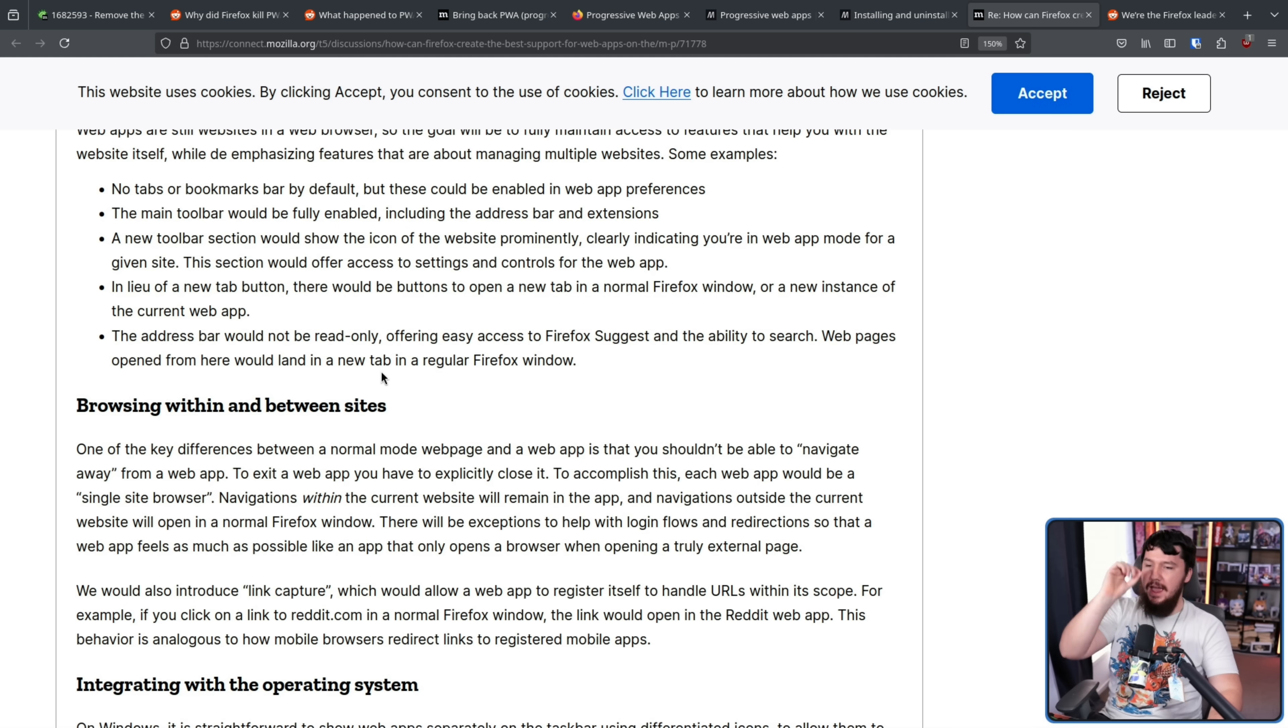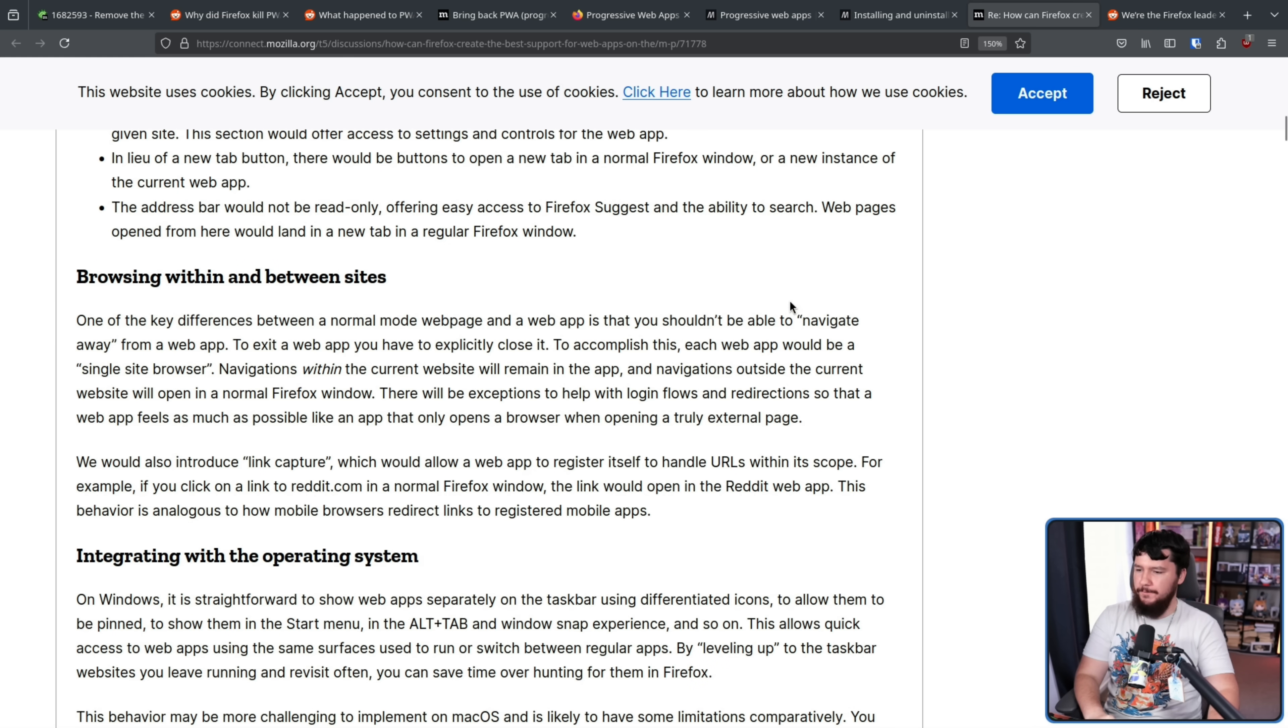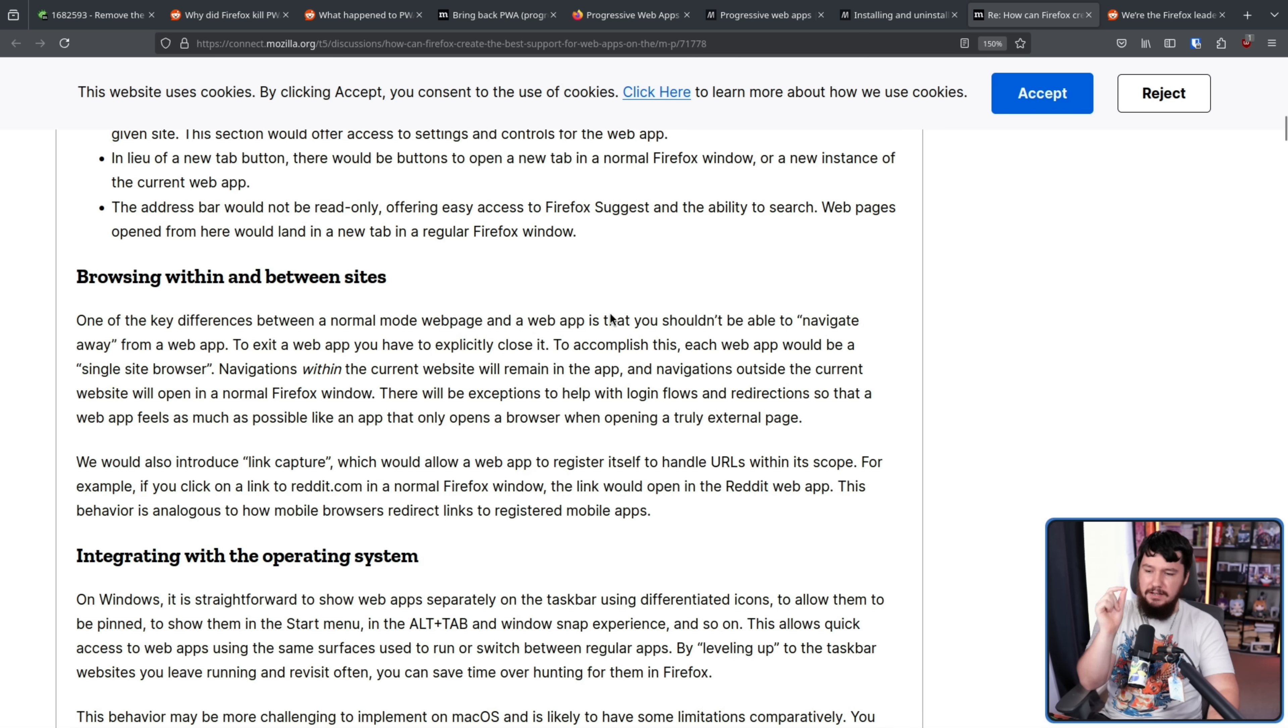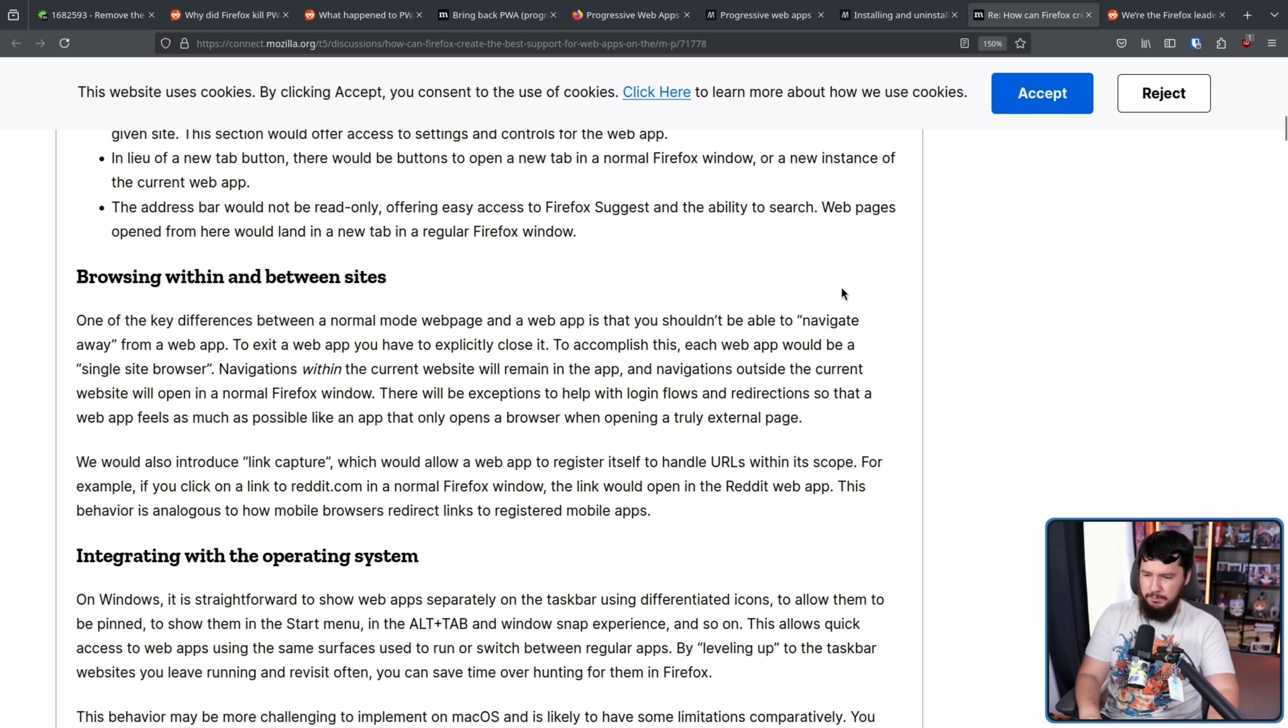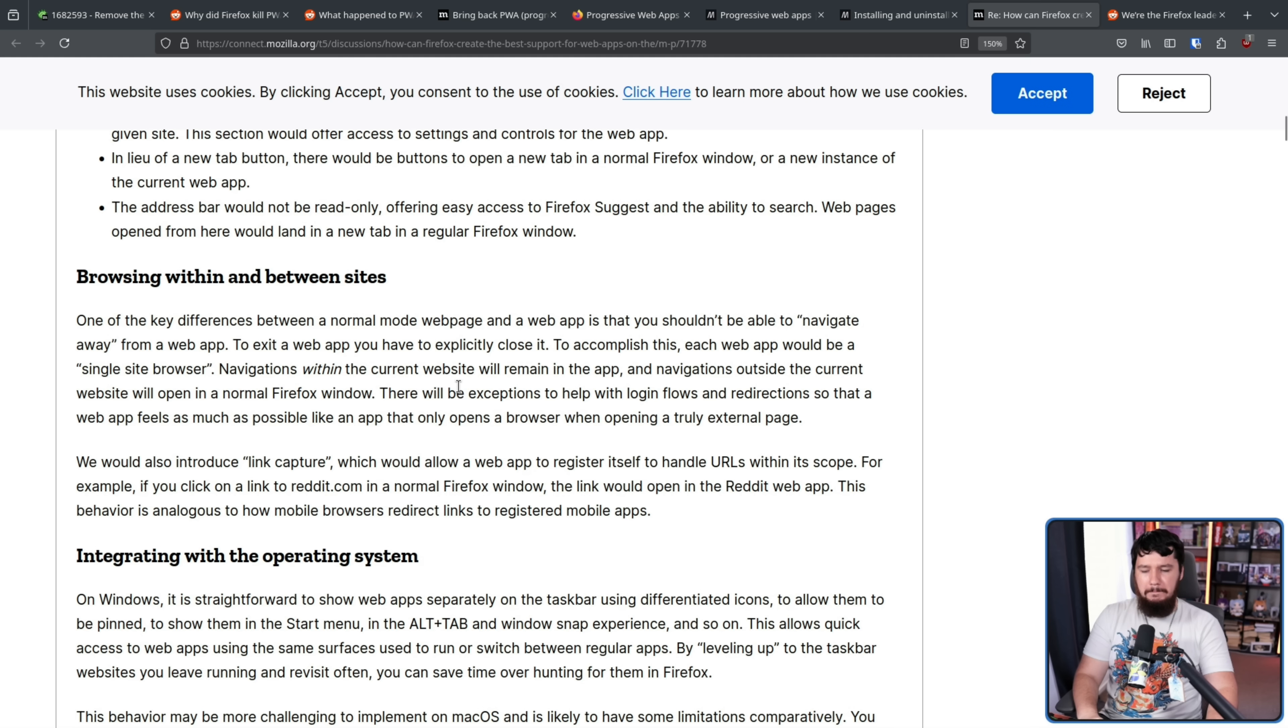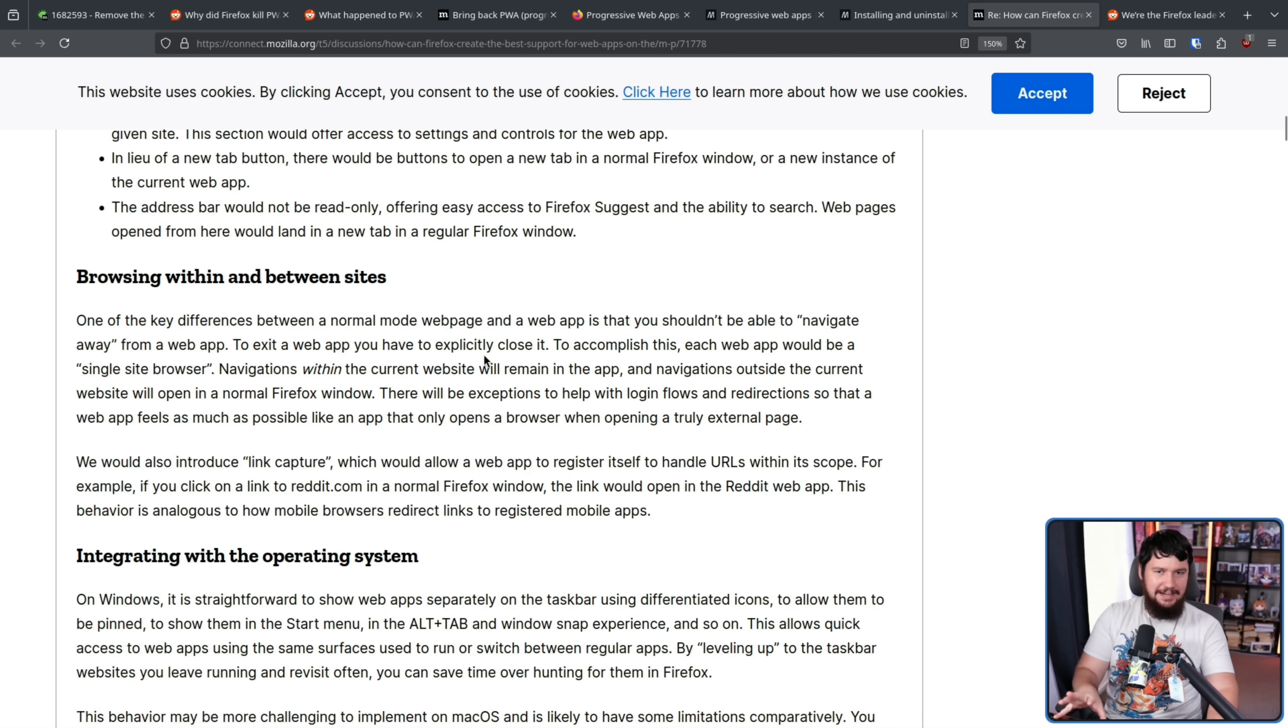A new toolbar section would show the icon of the website prominently, indicating that you're in web app mode for a given site. This section would offer access to settings and controls for the web app. In lieu of the new tab button, there will be buttons to open a new tab in a normal Firefox window or a new instance of the current web app. Perfectly good features, the address bar would not be read only, offering easy access to Firefox suggest and the ability to search. Web pages open from here would land in a new tab in a regular Firefox window, so it's sort of bridging that gap. It's got a lot of those browser features, and if you want to keep using a browser from this thing, it would link it together, but it's not supposed to be used as a browser itself. It just provides an easy way to get back to the browser, which personally I like as a feature, but I can understand if you want something to be purely a PWA, purely a desktop app-like experience, why that's not going far enough. I do hope this is very configurable and things like that can be disabled if you want to disable them.